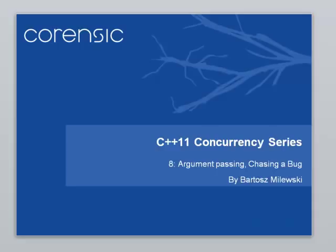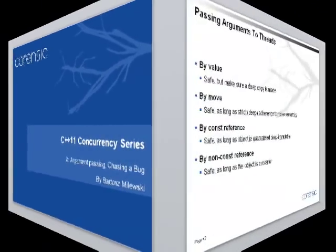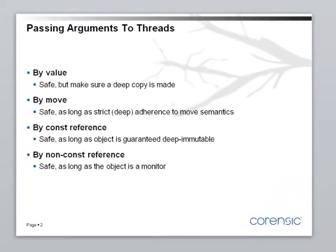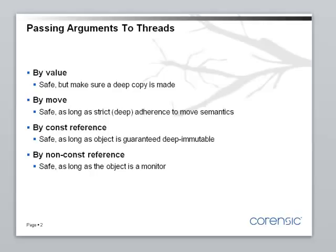I will also show you how to create a concurrency bug in an application and how to chase it down. Almost every time we create a thread, we have to pass it some initial arguments. And there are safe ways of passing these arguments and unsafe ways. This general discussion will also apply when we introduce message passing, because passing messages is very similar to passing initial arguments to a thread. The same rules will apply.